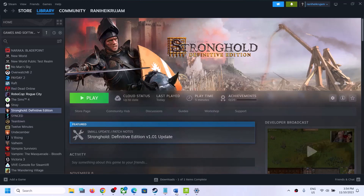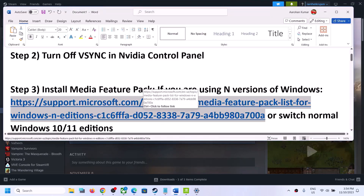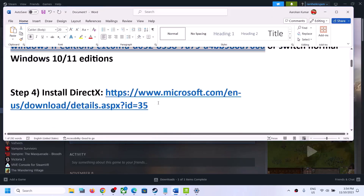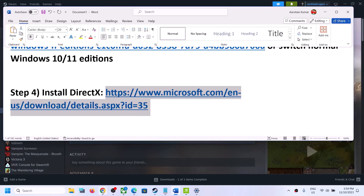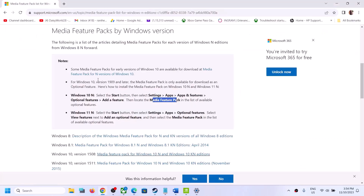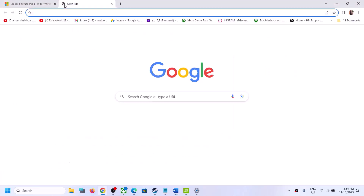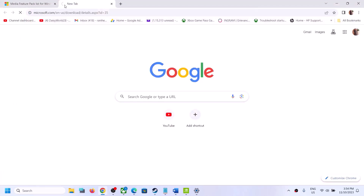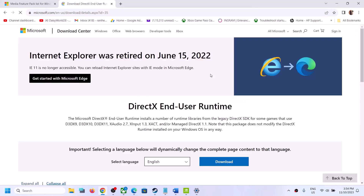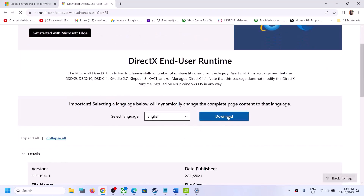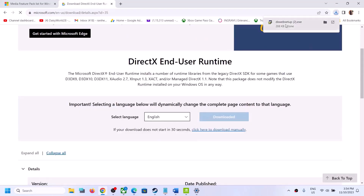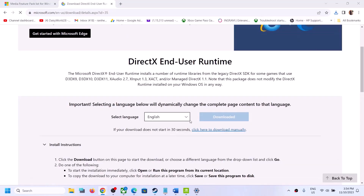The next step is to install DirectX. Copy the link provided in the video description and open it in a browser — it will take you to the Microsoft website. Click on Download and then run the EXE file.